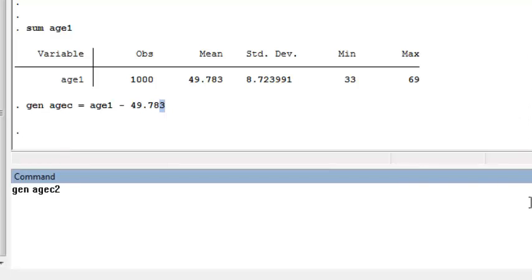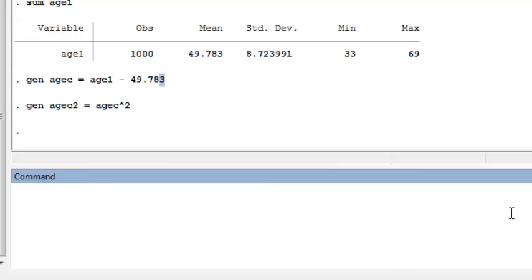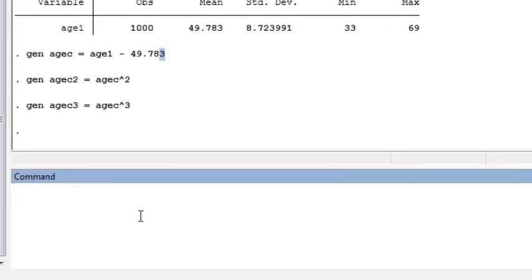I'm going to construct age C2, which is a centered version of age that is squared, and do the same thing for a cubic term. I'm going to stop at the cubic term, though I could go to higher order polynomials if I wanted to.